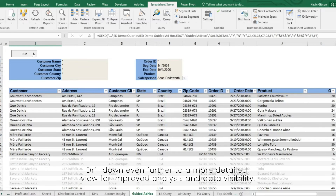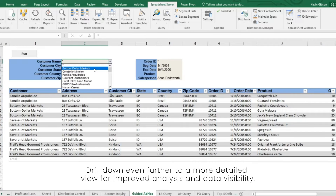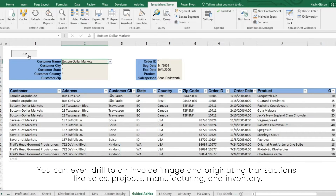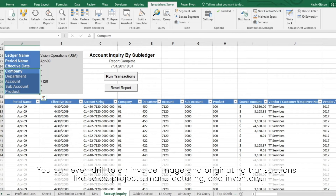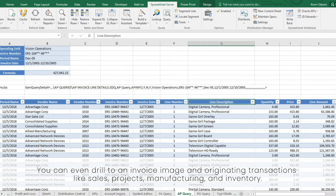Drill down even further to a more detailed view for improved analysis and data visibility. You can even drill to an invoice image and originating transactions, like sales, projects, manufacturing, and inventory.